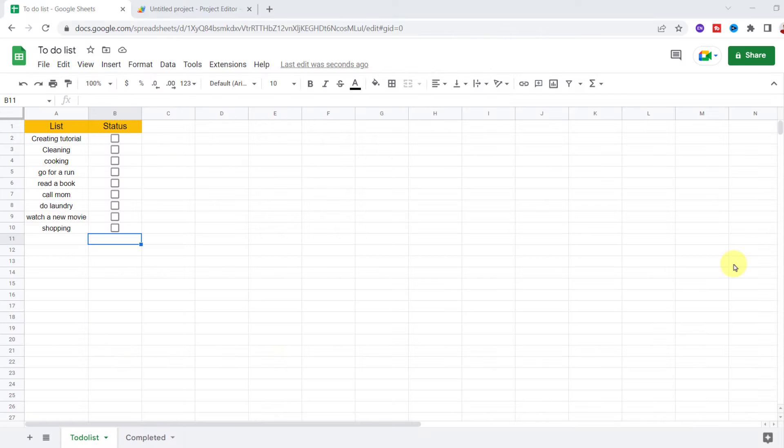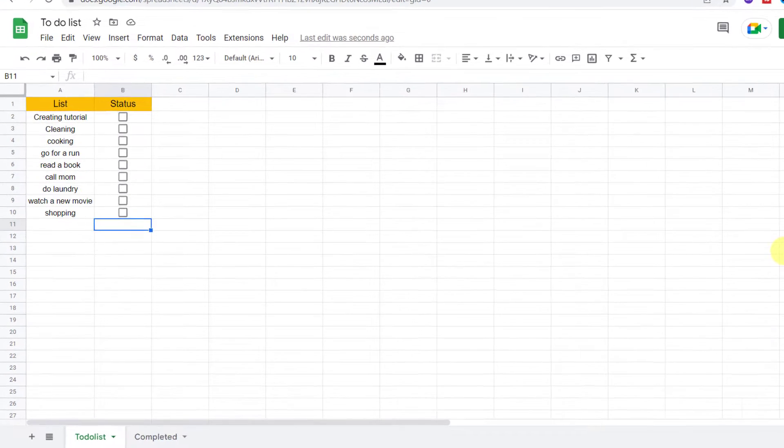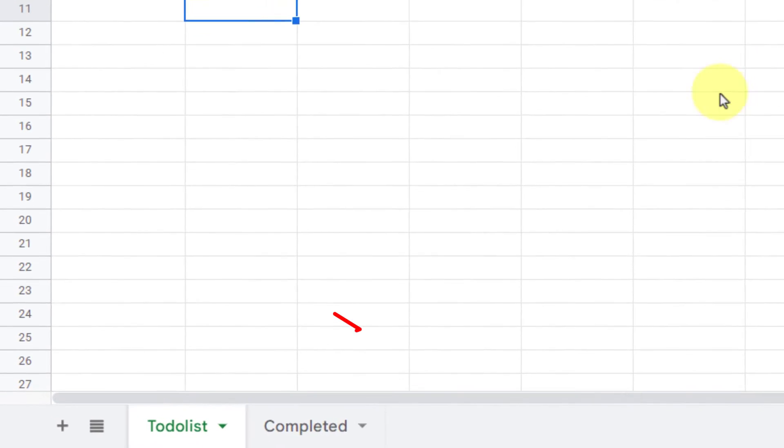two sheets: to-do list and completed. I want to move the entire row of a to-do list sheet to the completed sheet when the checkbox is checked. Let's see, here I have two sheets: